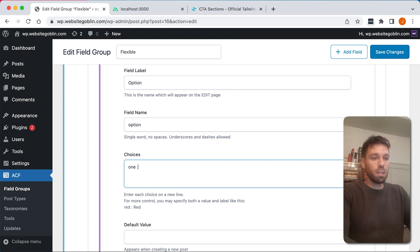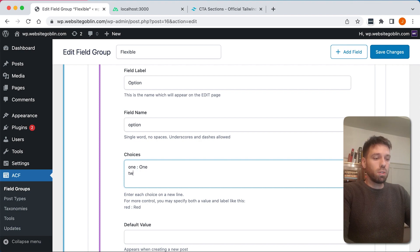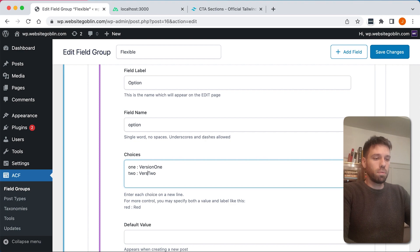Enter '1 : 1' — it's important that you put the space there, otherwise it won't work. And then '2 : 2'. Let's just call that version one. So save that.